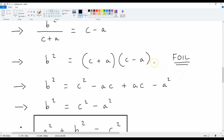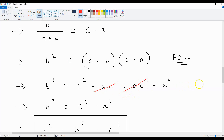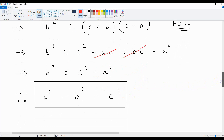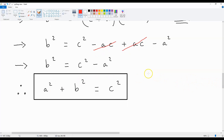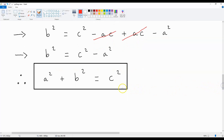If we apply the FOIL method to this equation, we get B squared is equal to C squared minus AC plus AC minus A squared. The AC terms cancel each other out, and we get B squared is equal to C squared minus A squared. If we add A squared to both sides, we end up with Pythagoras' theorem: A squared plus B squared is equal to C squared.